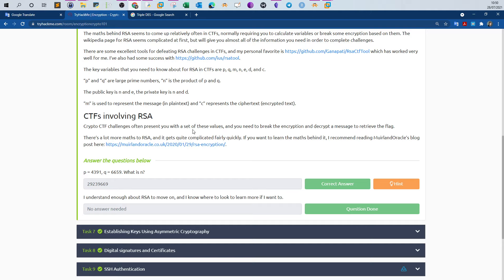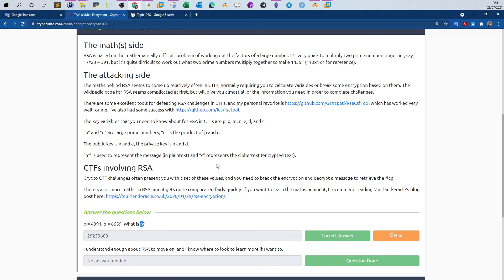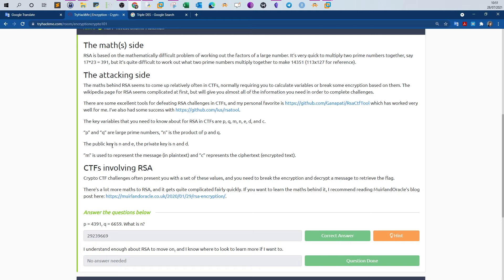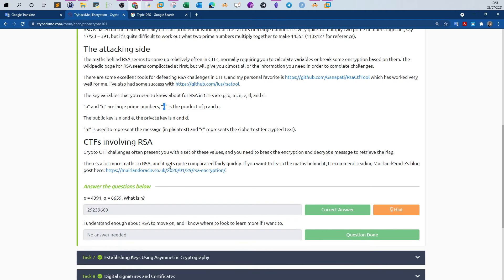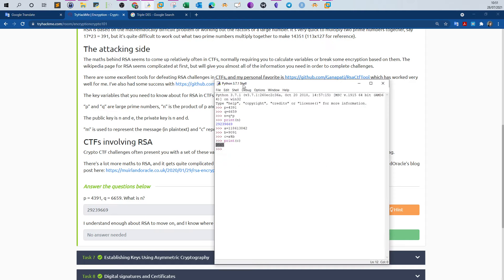RSA algorithm. We have one question: p equals 4391, q equals 6659, so what is n? If you look at the explanation here, we have something called the key variables in RSA: p, q, m, n, e, d, and c. All these variables represent some kind of representation for the message, the ciphertext, the public key. For example, the public key is represented by n and e. Private key is n and d. The product of p and q is equal to n. So if you want to find n, you multiply q and p.